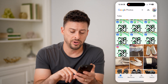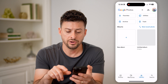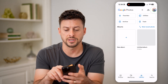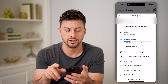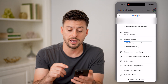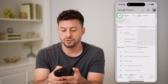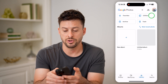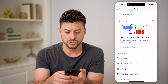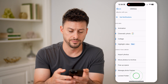Let's tap on Library at the bottom right, and on here you'll be able to see a number of different things. Tap on your profile at the top right here and make sure that you're logged into the right account. After you're logged into the right account, you can tap on Utilities, and then scroll down until we get to the Locked Folder.